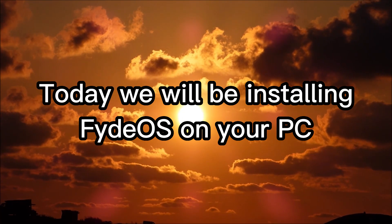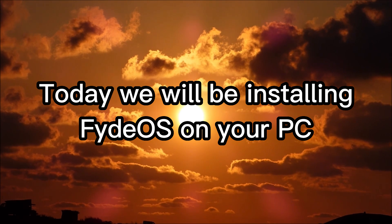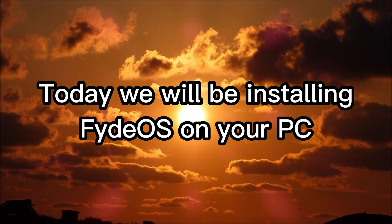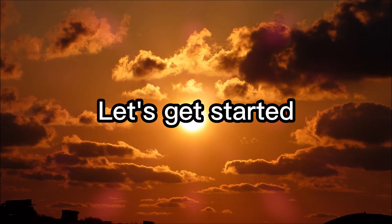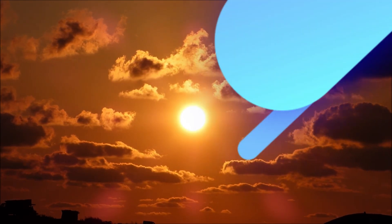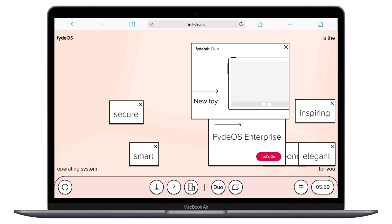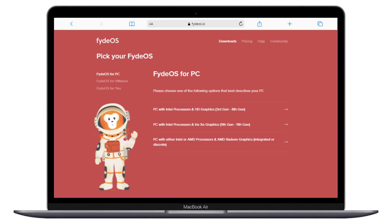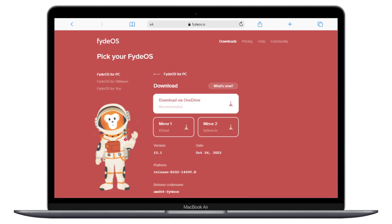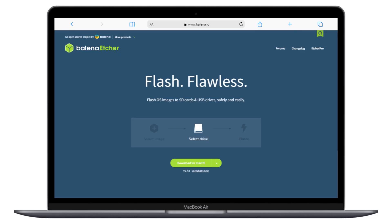Hello, today we will be installing FadeOS on your PC. Let's get started. Go to fadeos.io and click the download button, then choose the option for your computer and download the image. Now download Balena Etcher — link in description.